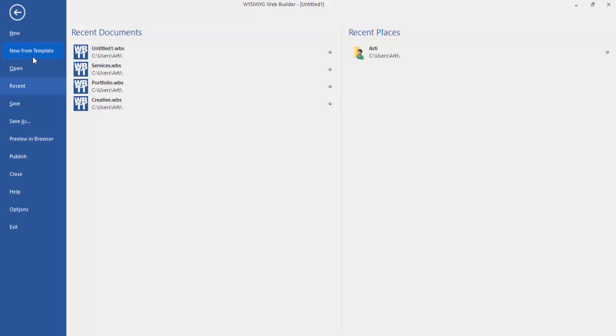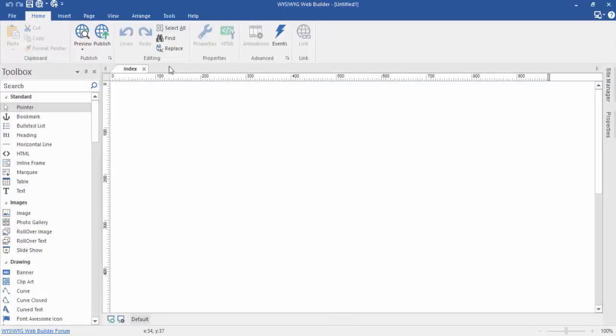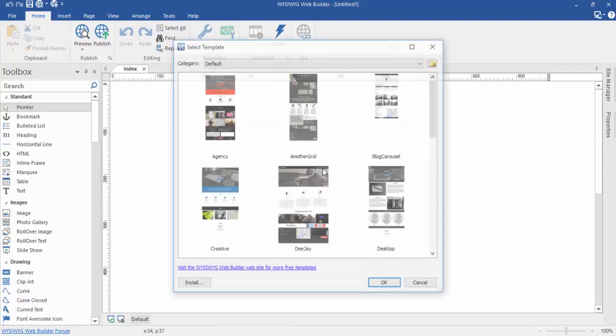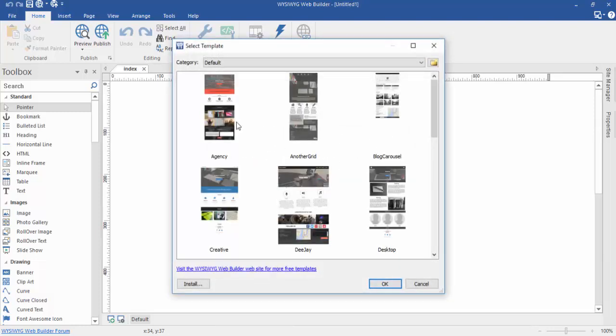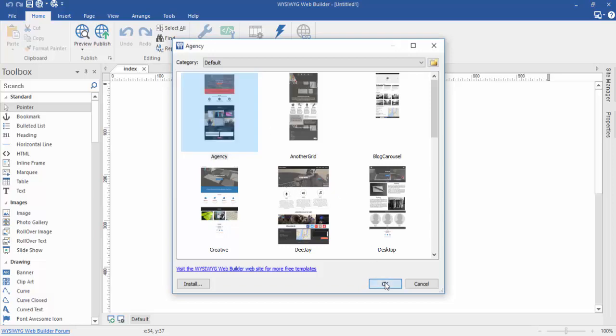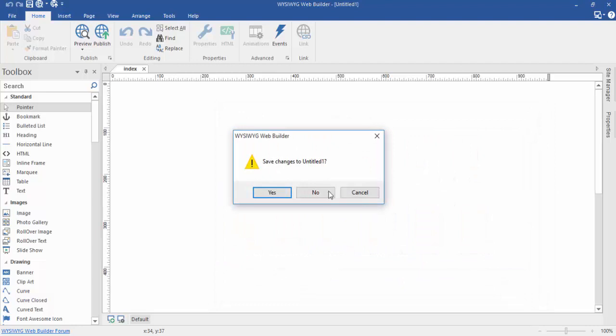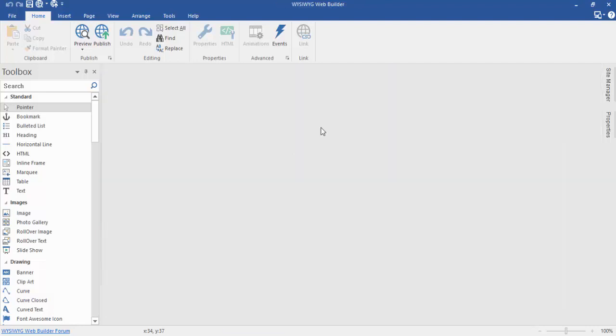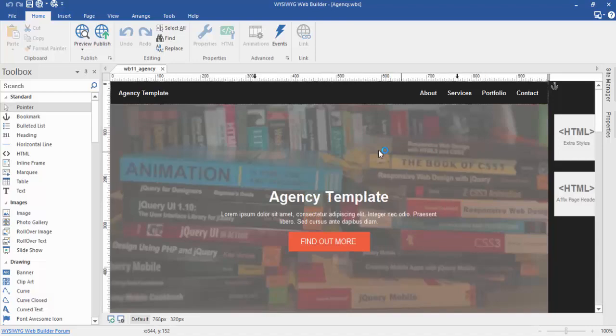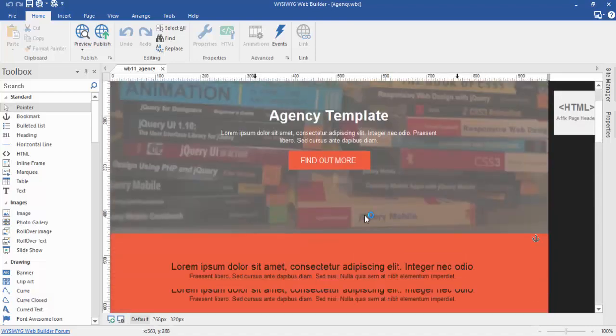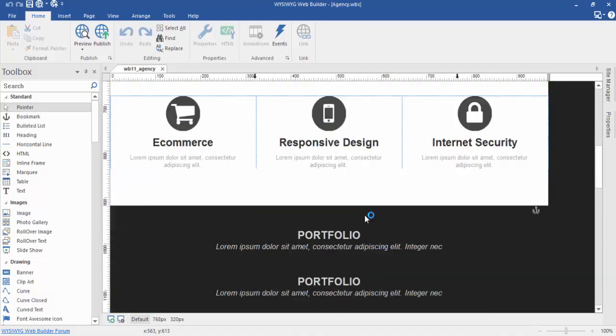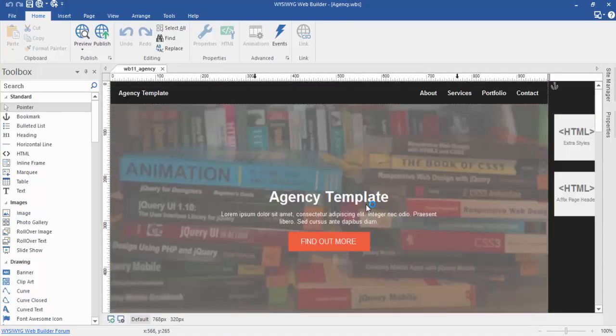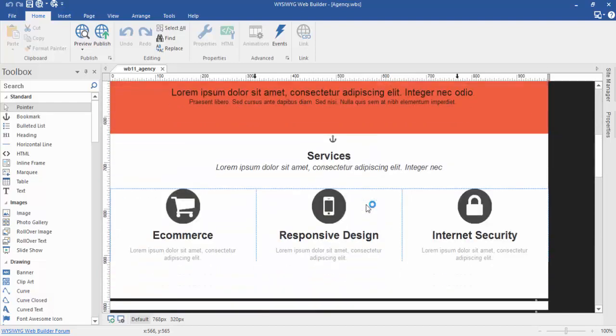I have some templates. Click on new from template. You can see the template on my laptop screen.